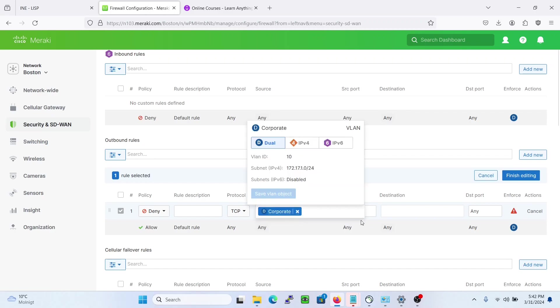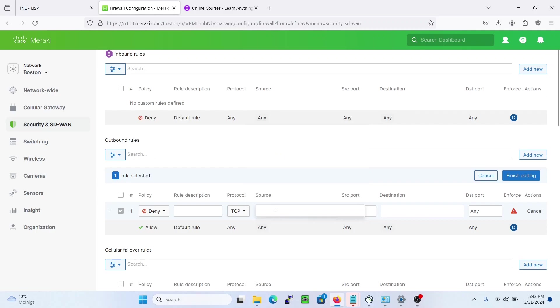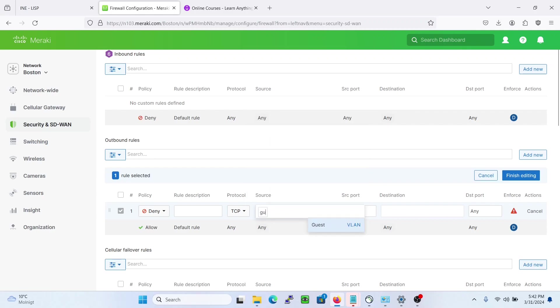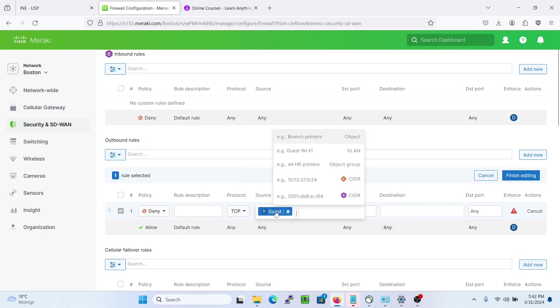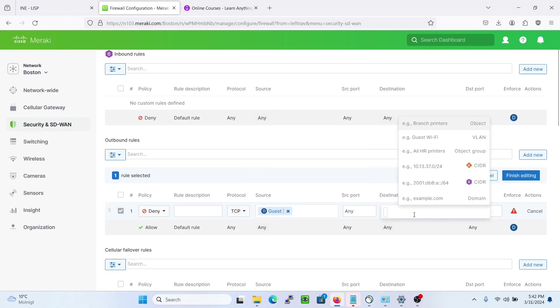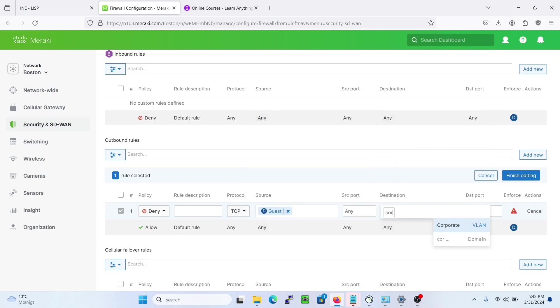From corporate let's choose guest actually. From guest we want to prevent the guest VLAN from reaching the corporate VLAN.